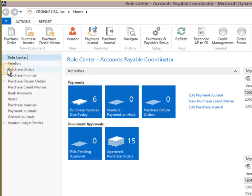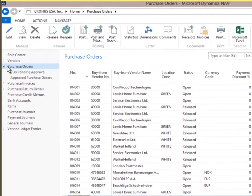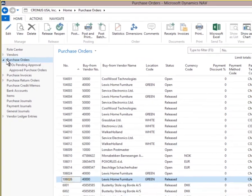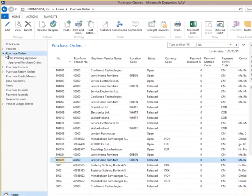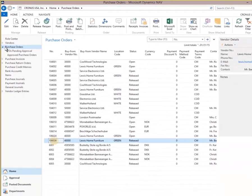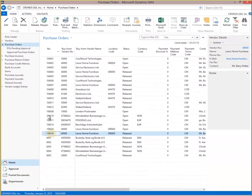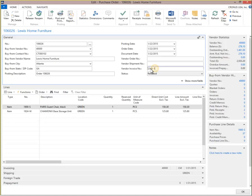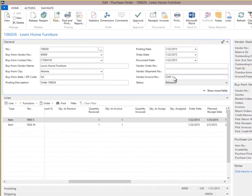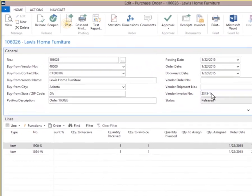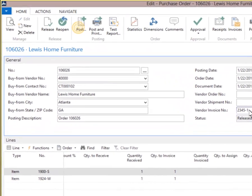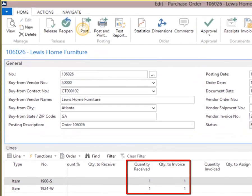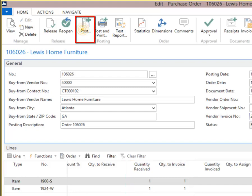Select Purchase Order 106026 and click Edit from the ribbon. Click Vendor Invoice Number. Type Vendor Invoice Number 2345-1 and press Enter. Notice that both items have been received. Now a vendor invoice number can be entered completing the three-way match of Purchase Order, Warehouse Receipt, and Vendor Invoice. Select Post from the ribbon.